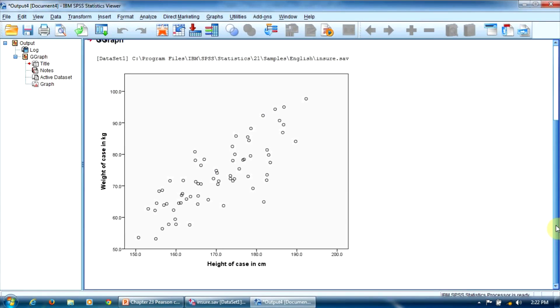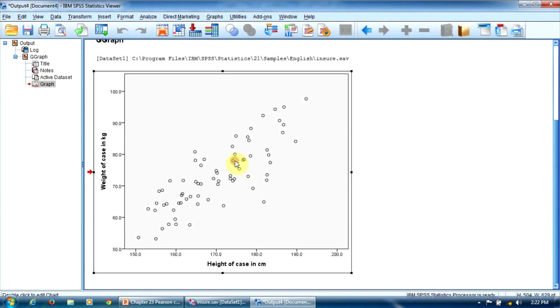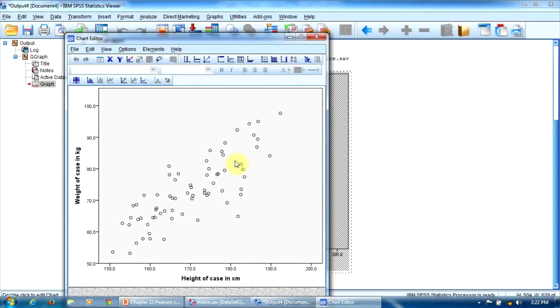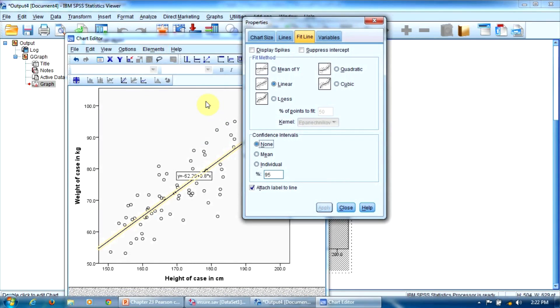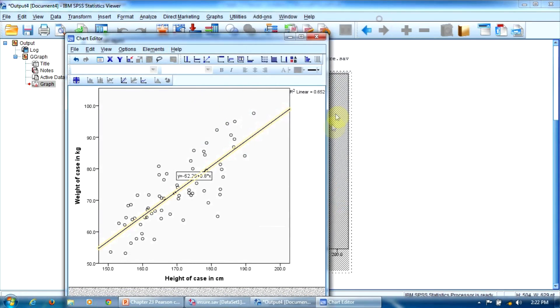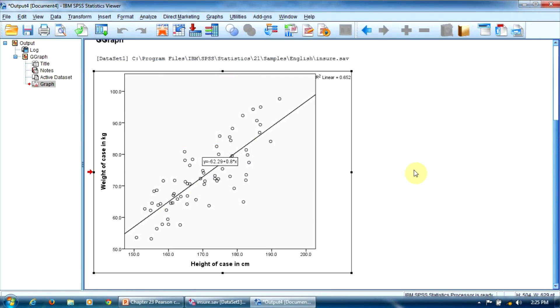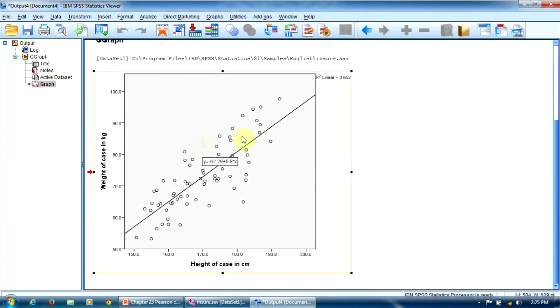Here is the scatterplot chart that presents the relationship between our variables, height and weight. Let's add a straight line, double-click, and in the Elements menu we select fit line total. OK. It's easy to notice that we have a nice linear relationship here. The dots tend to follow the straight line. So, we can consider that the linearity assumption is met for our two variables.